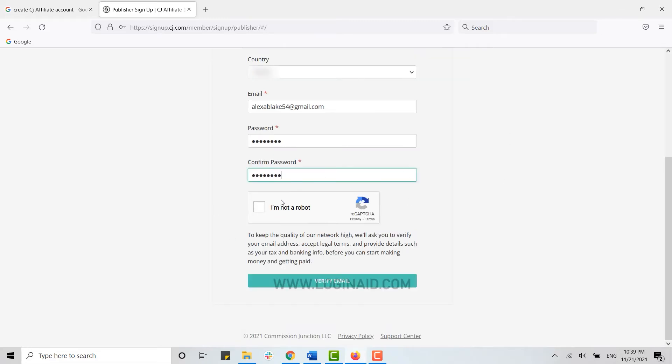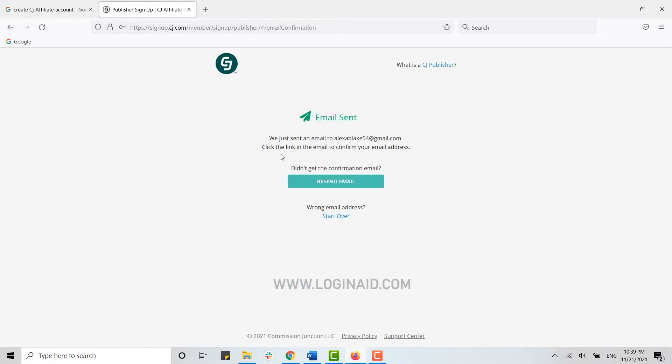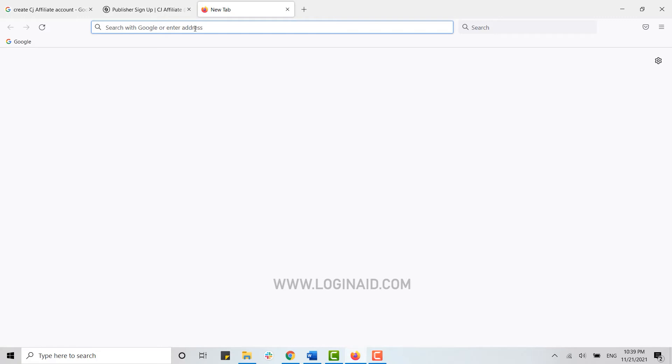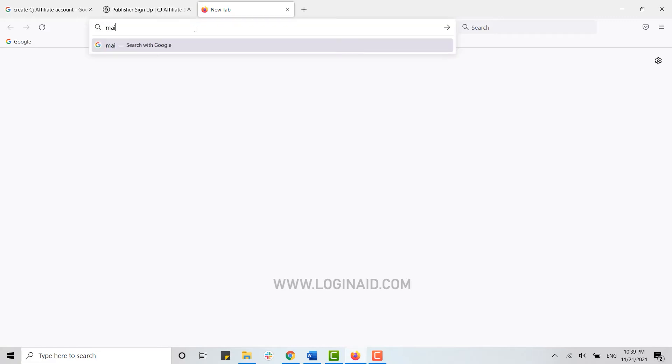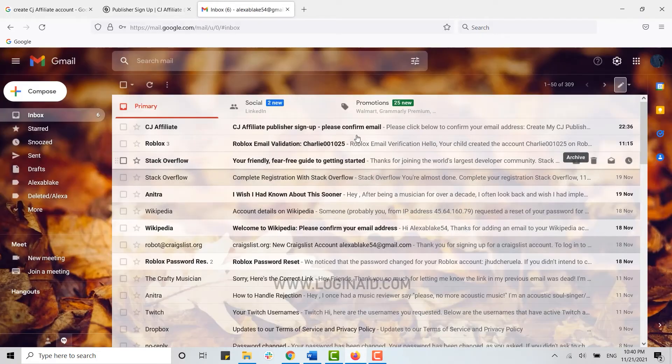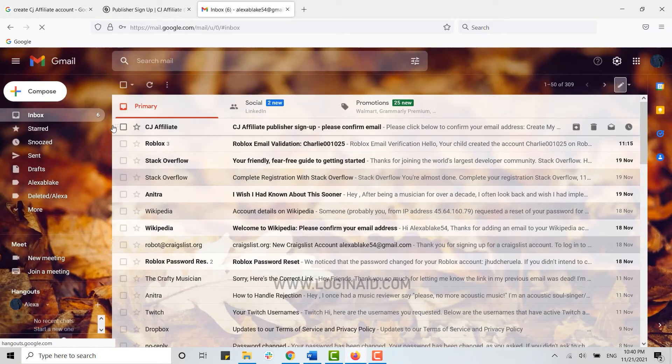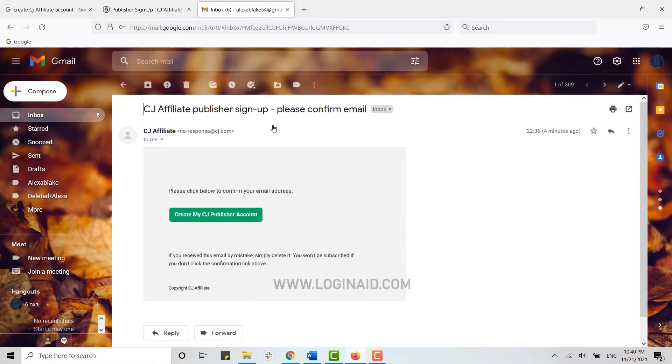Then you need to click on this checkbox, then click on Verify Email. Now an email has been sent to your mail address for confirmation. You go back and check your mail. Here you can see the mail from CJ Affiliate on the very top. You click upon that mail.